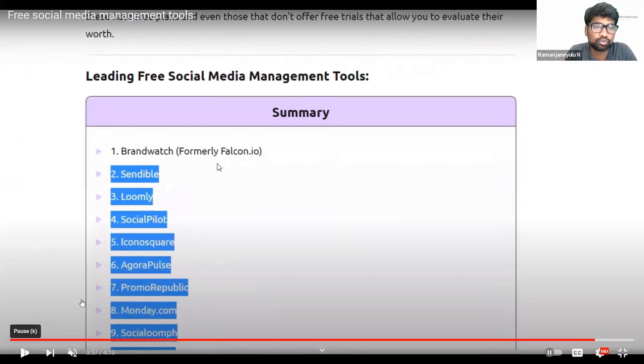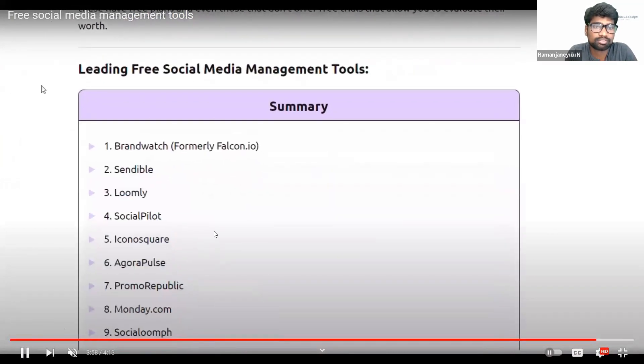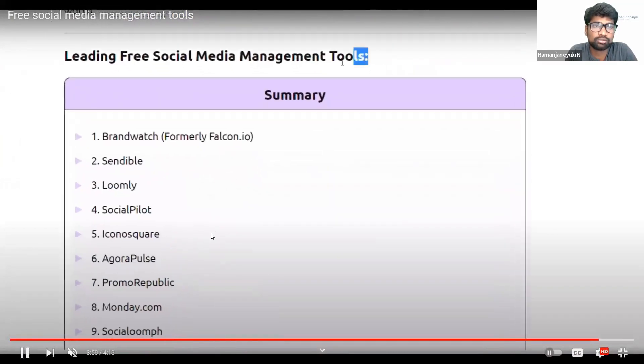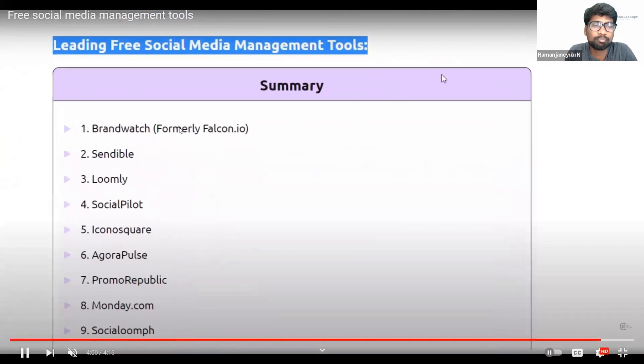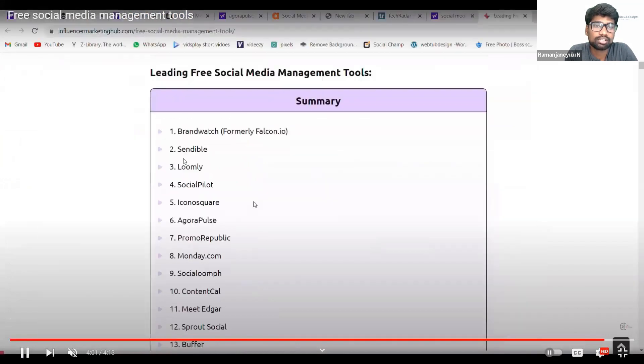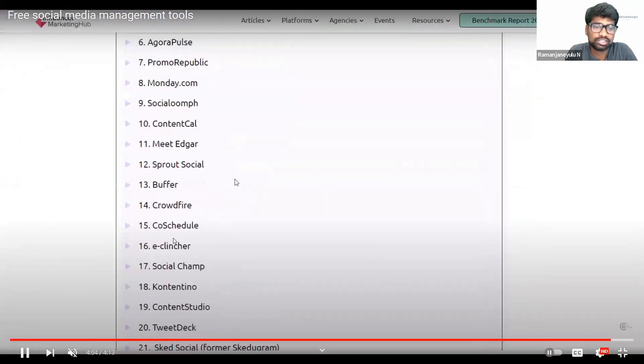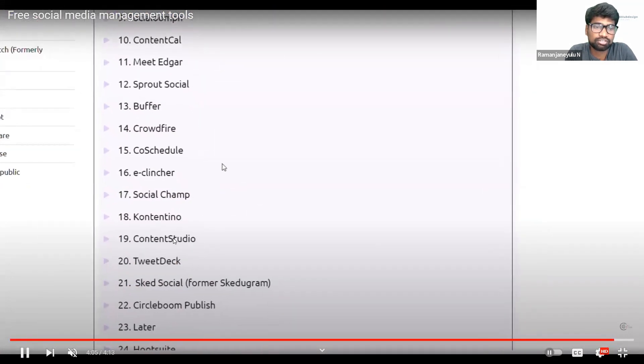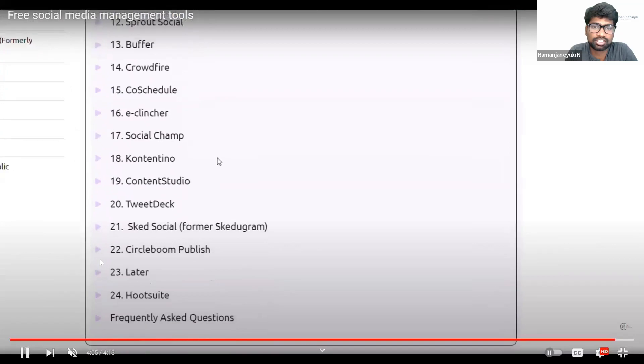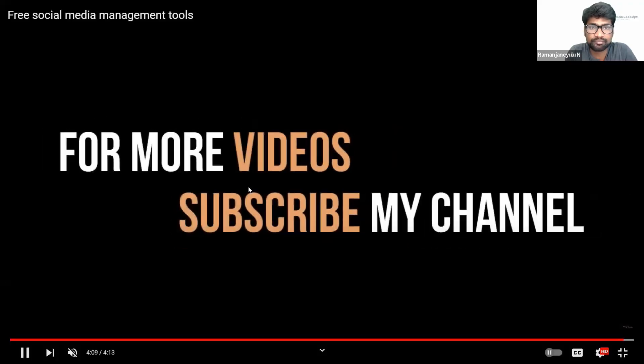We have 24 tools. These are all the tools, but these are all paid tools. There are 24 tools to schedule your post in social media.